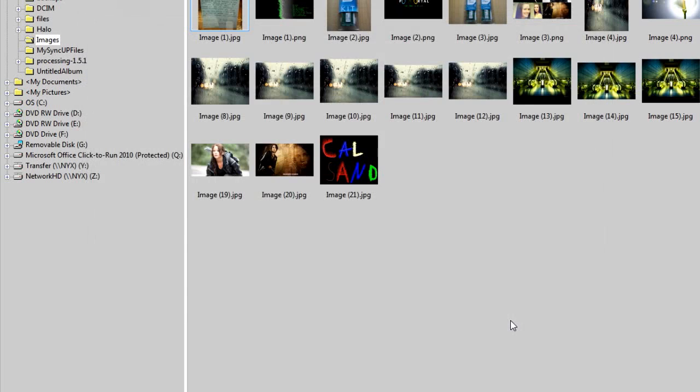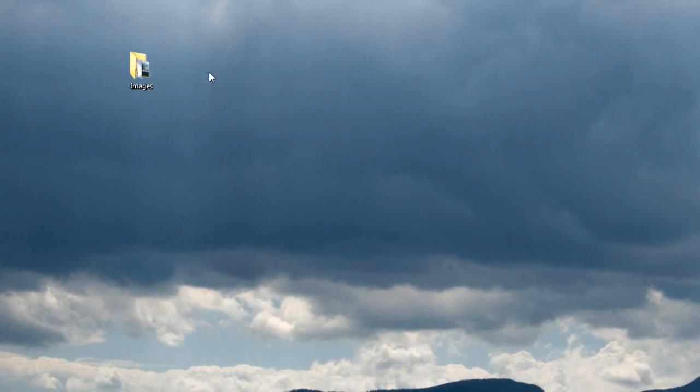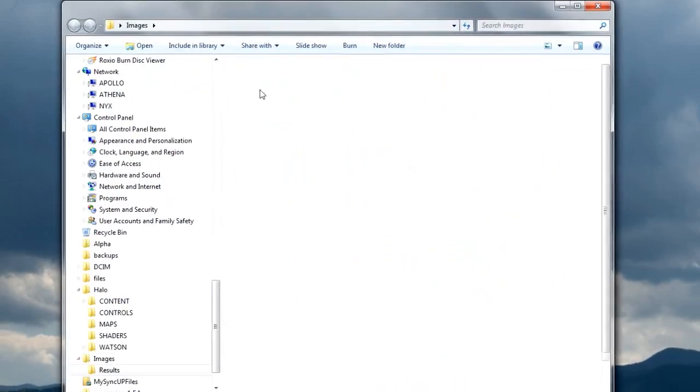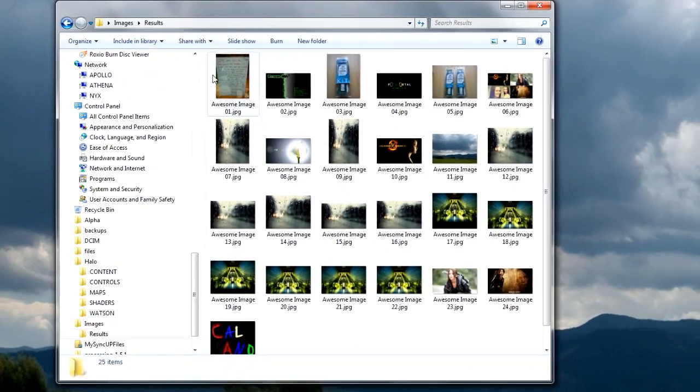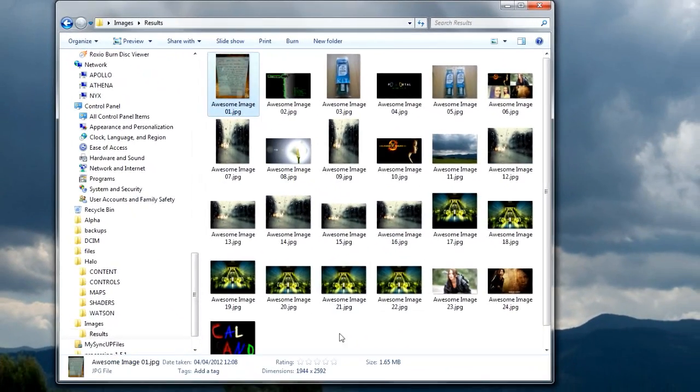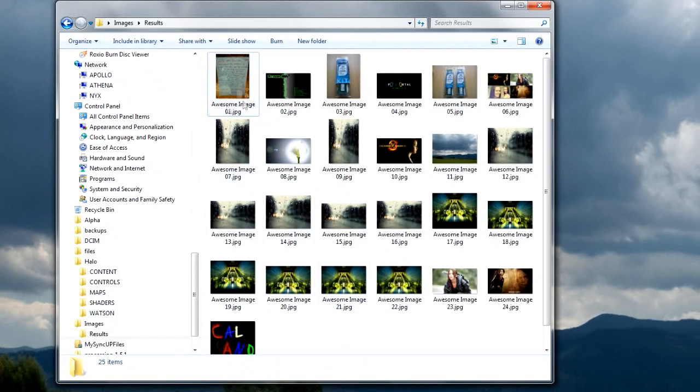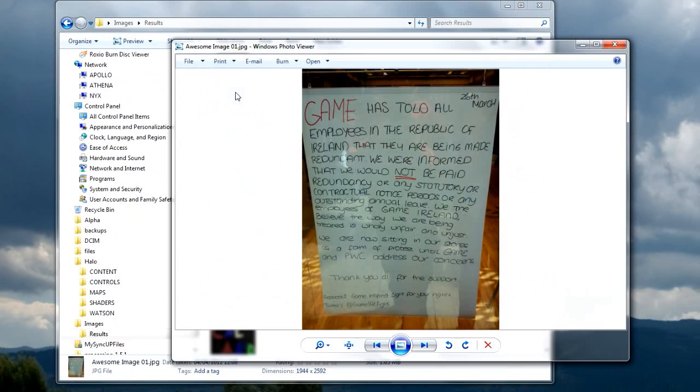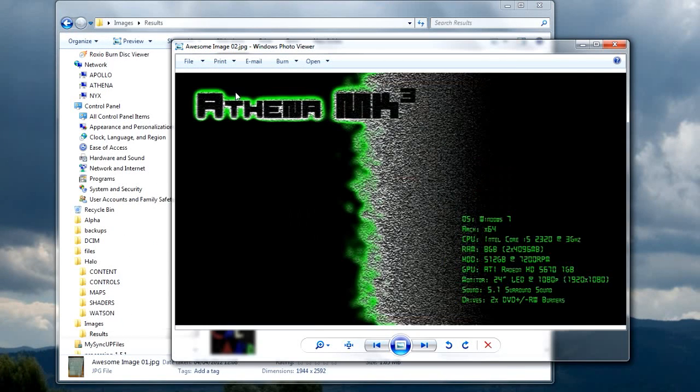Okay, now if we just go back to the folder, there should be a folder called results. There it is. And you can see now all the images have been named awesomeimage1, awesomeimage2, and so on. And they're all the same jpeg file type.